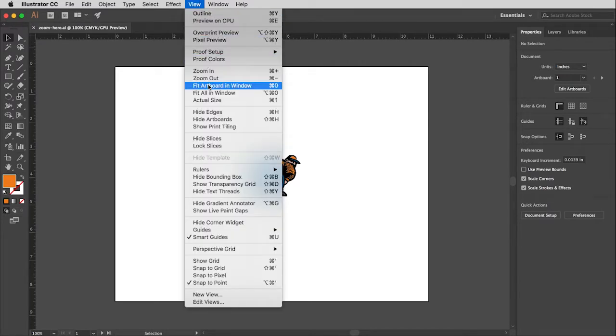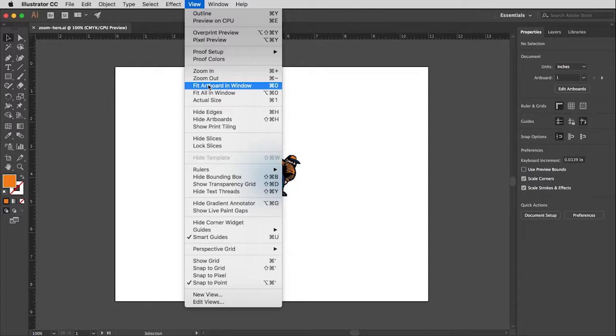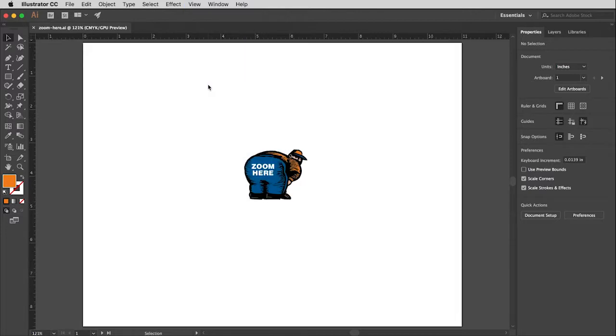Fit artboard in window, this is one of my very favorites because no matter how big or small you're zoomed in or out to, you can always choose this and it will immediately fill the screen showing your whole page.